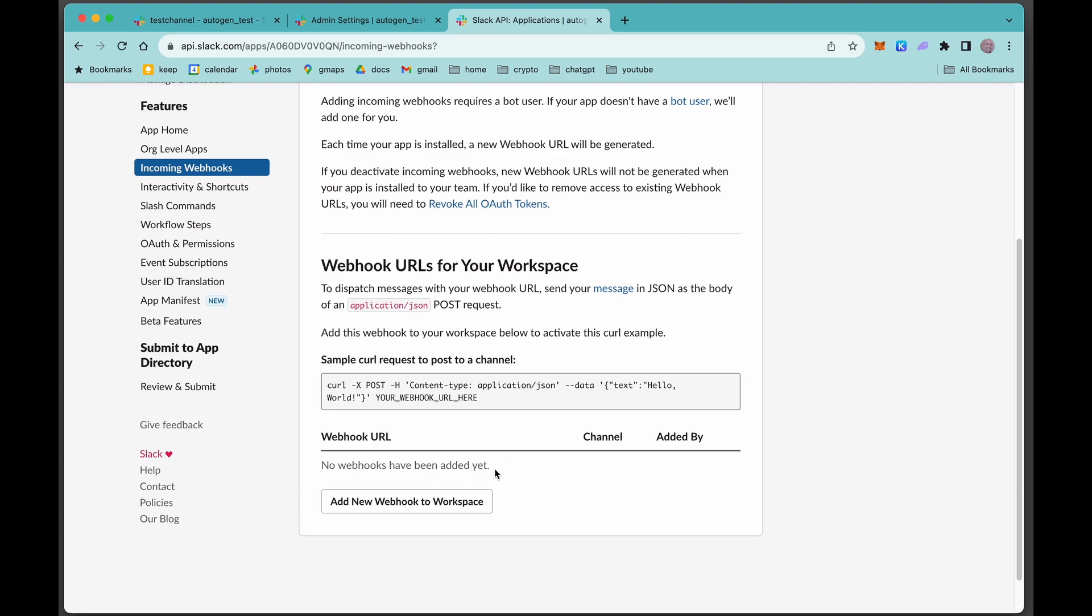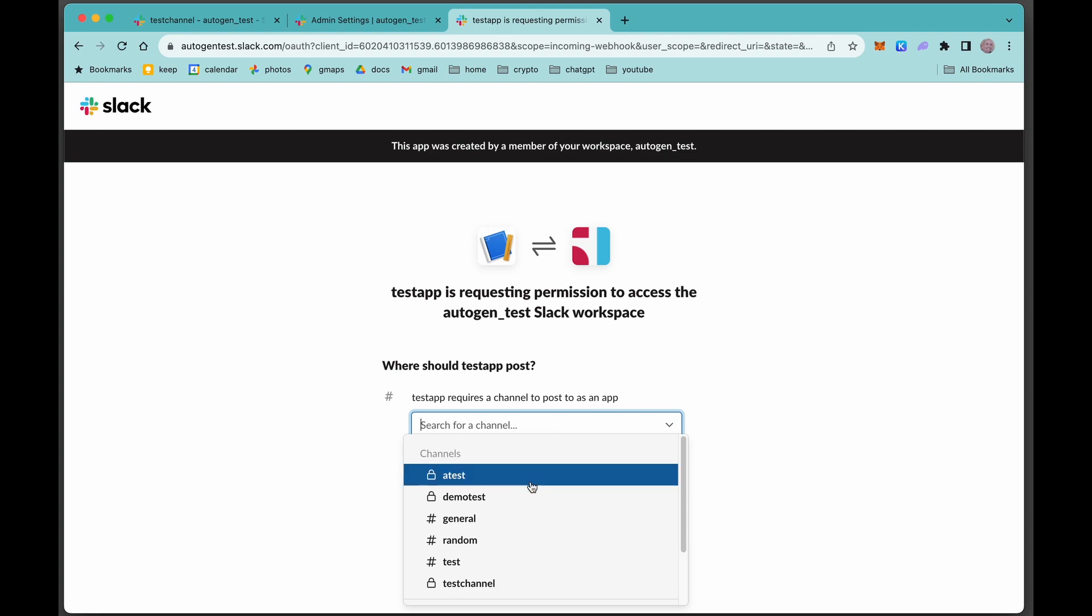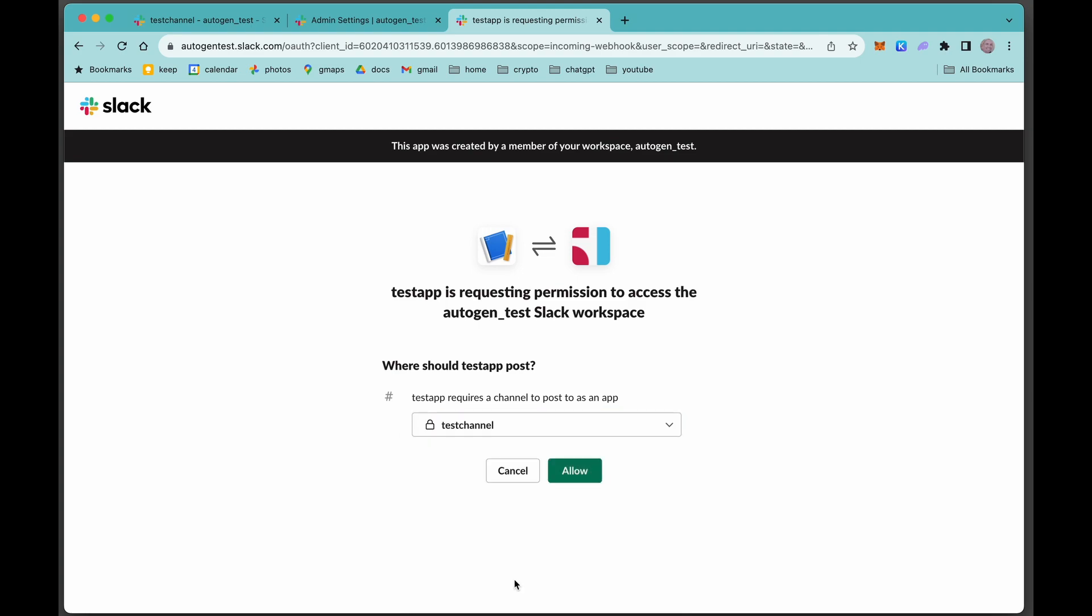Now we need to assign the webhook so that our Python code can actually talk to the channel. Let's add a new webhook. Let's pick that channel that we just made: test channel. Allow.